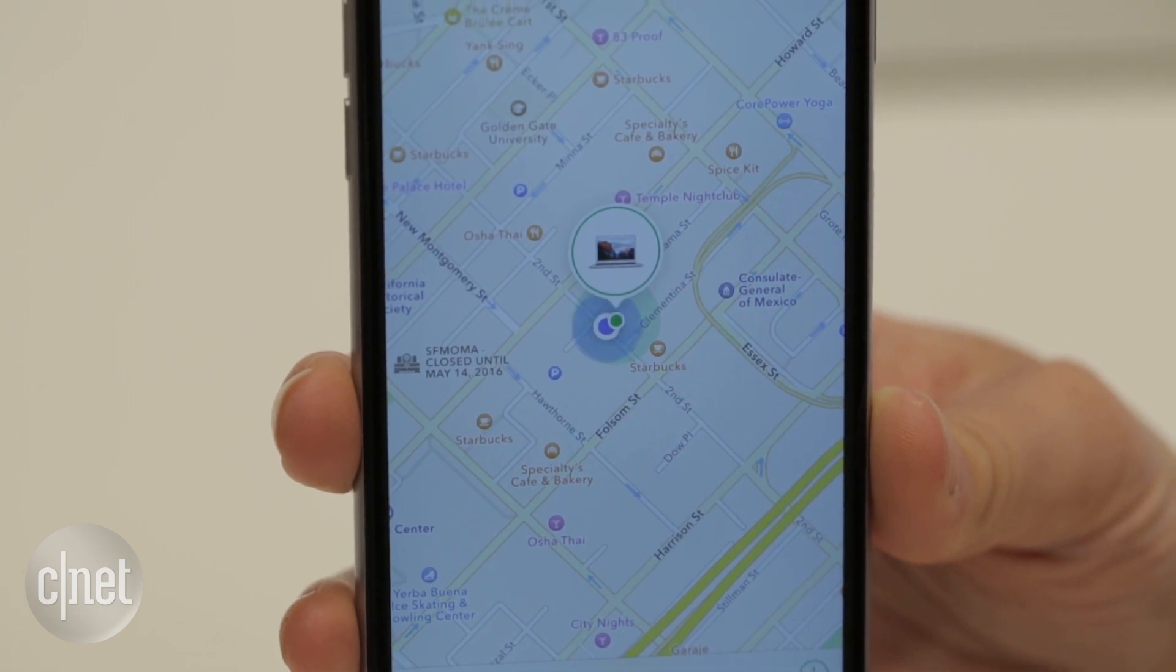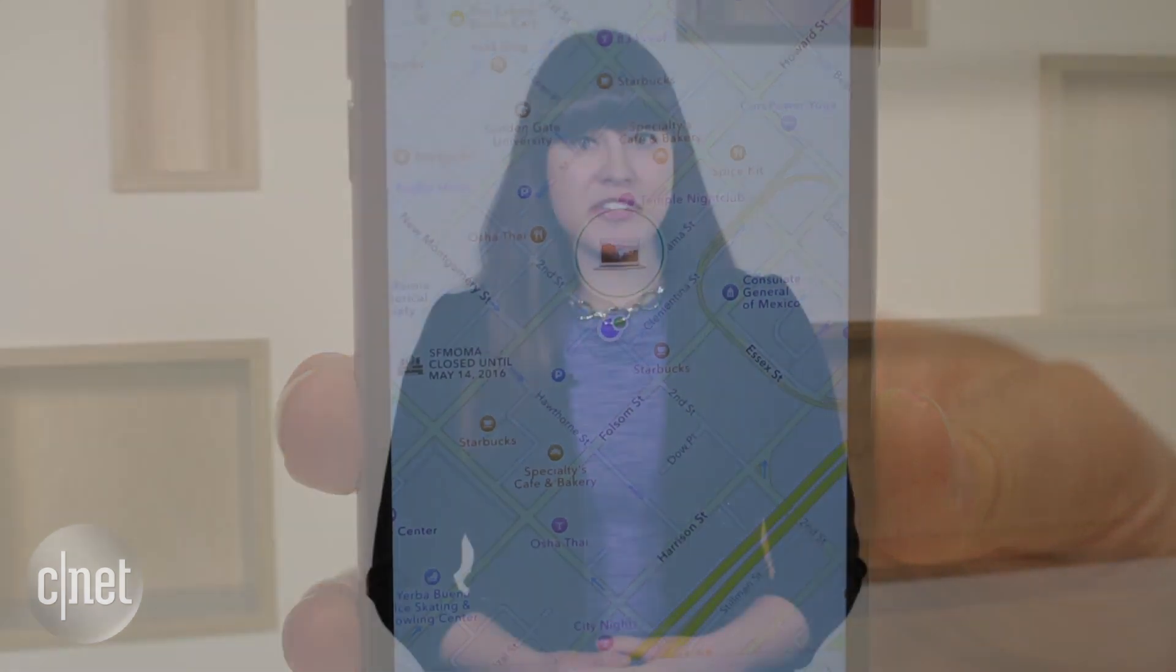If you suspect your computer was stolen, don't try and retrieve it yourself, but give location information to law enforcement authorities. In San Francisco, I'm Alexi Savides, CNET.com for CBS News.